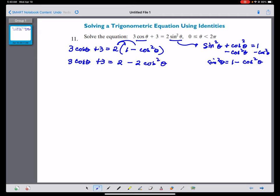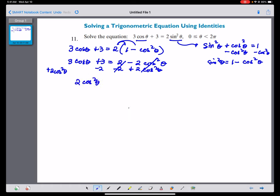It has now turned into a quadratic form. Let's subtract 2 from one side of the equation and add 2 cosine squared theta to both sides. Subtracting 2 and adding 2 cosine squared theta, we have the quadratic form: 2 cosine squared theta plus 3 cosine theta plus 1 equals 0.